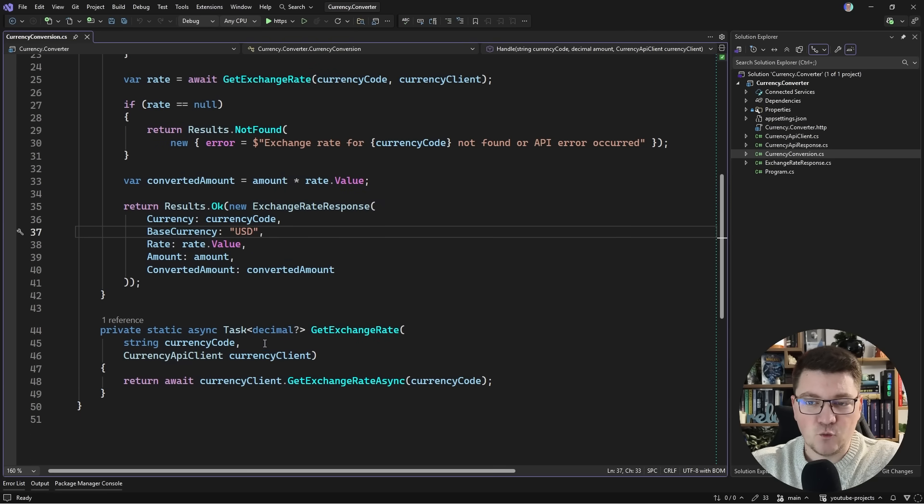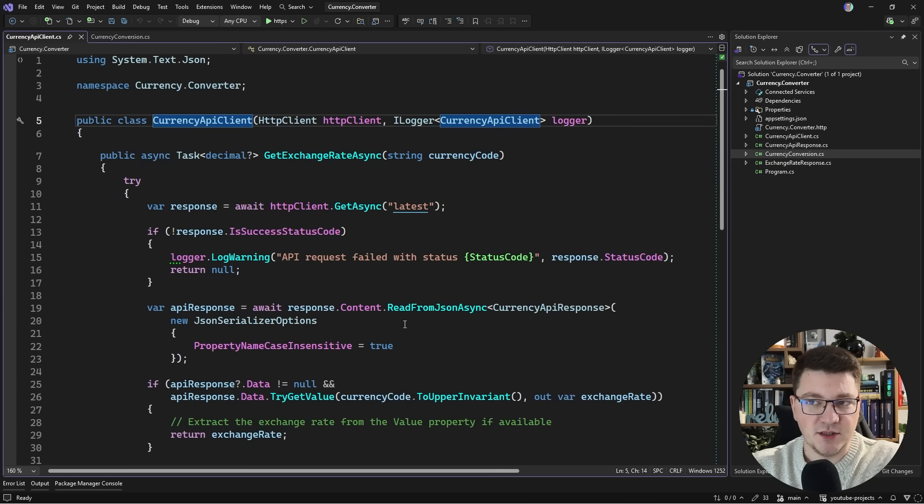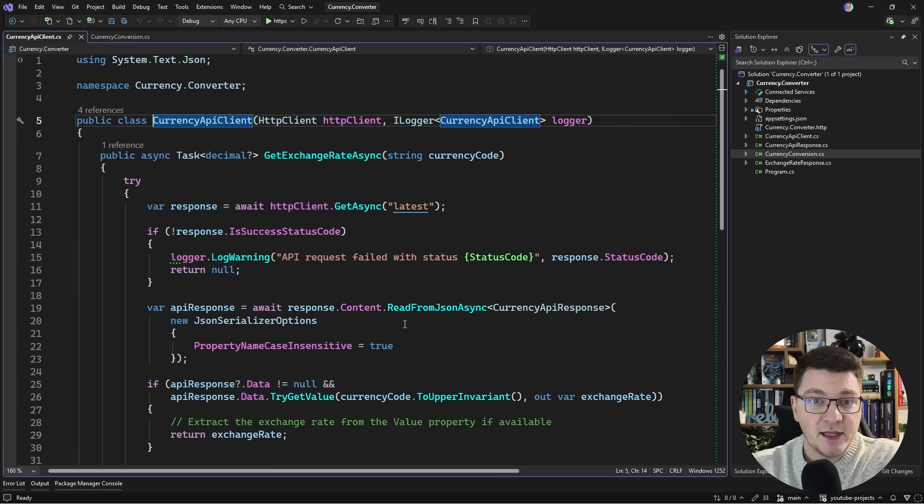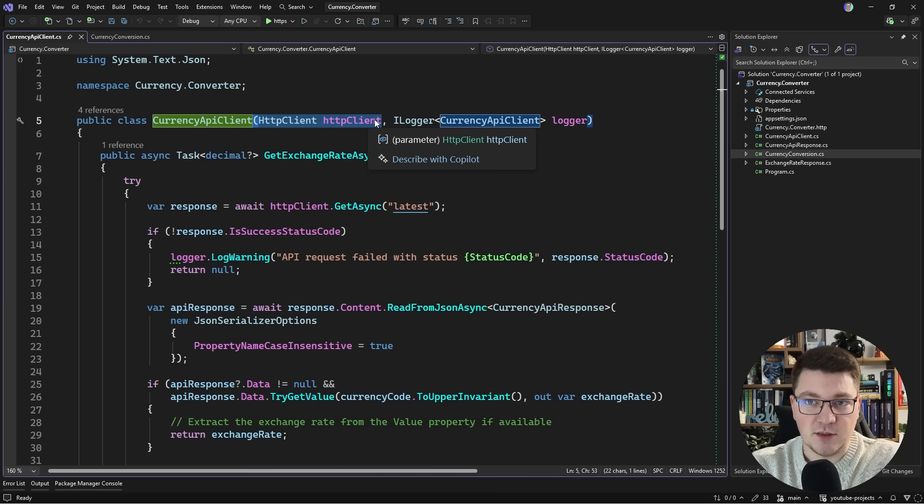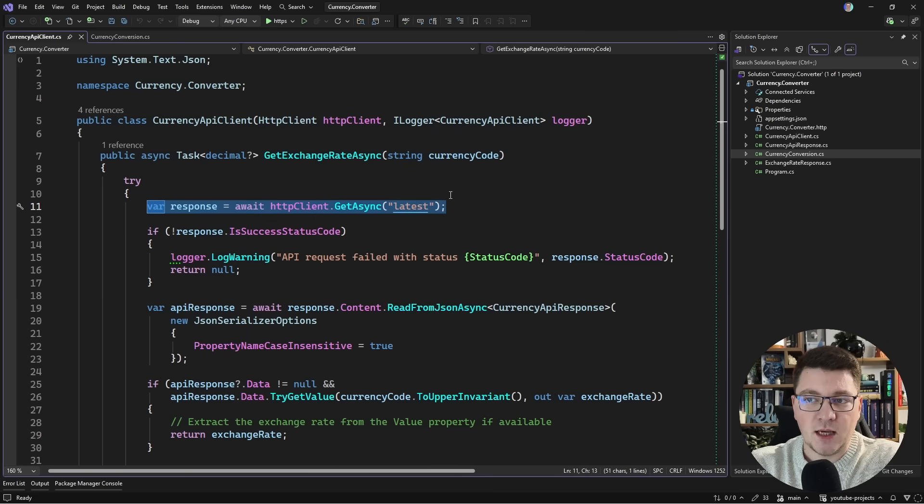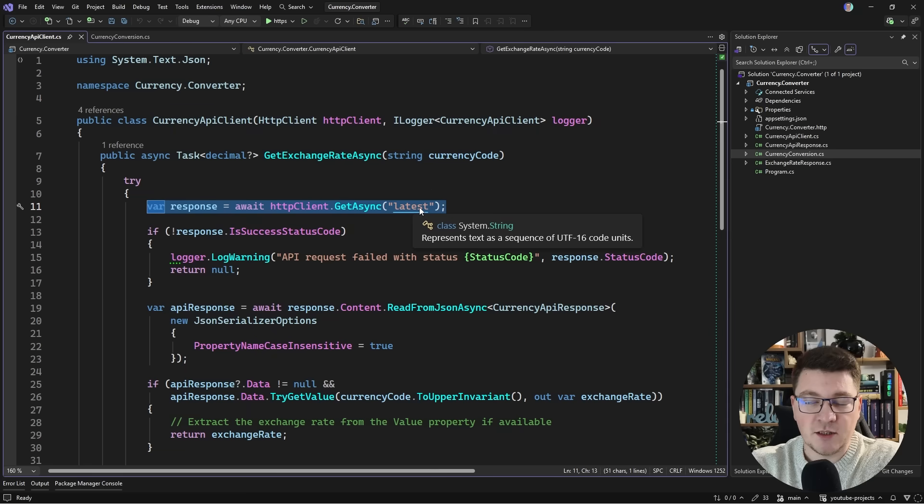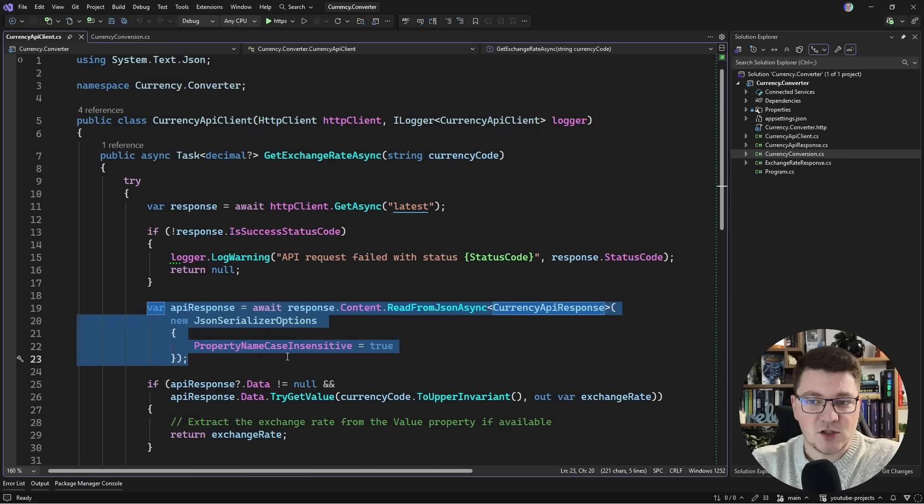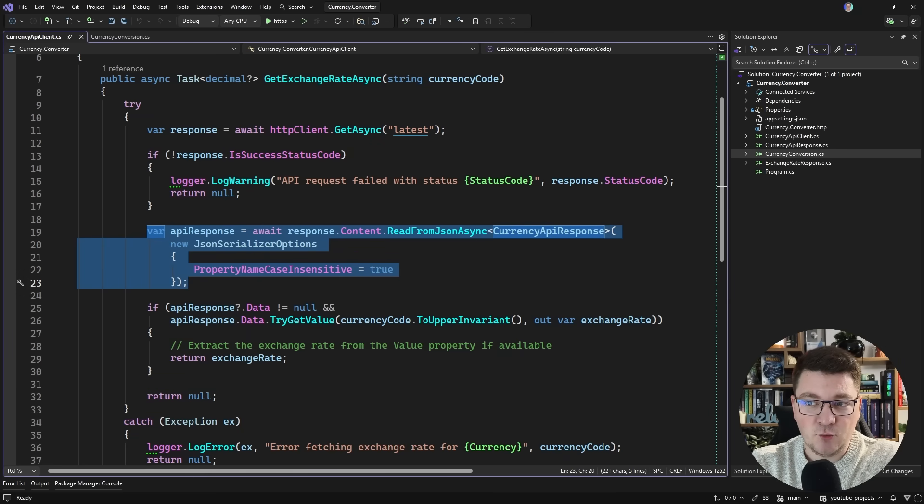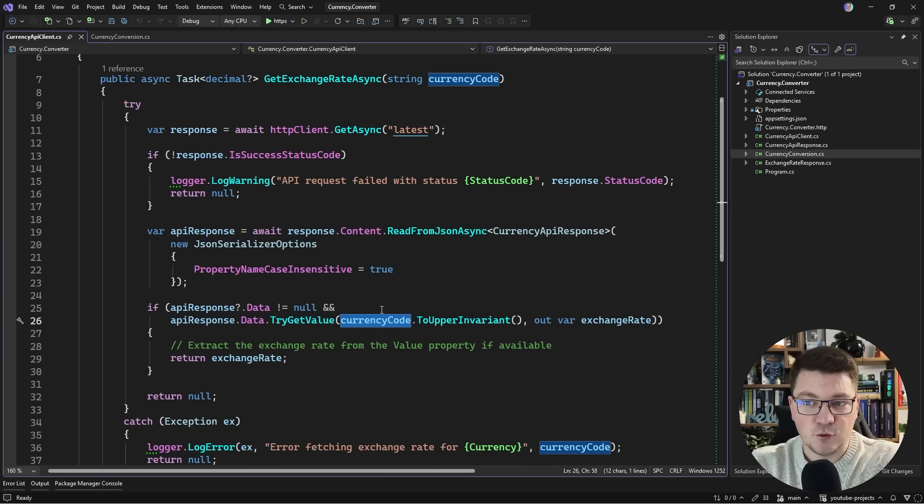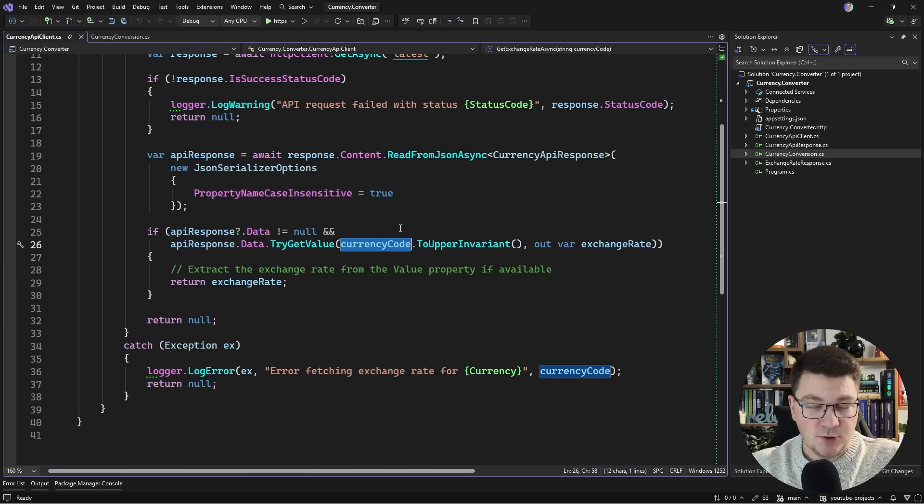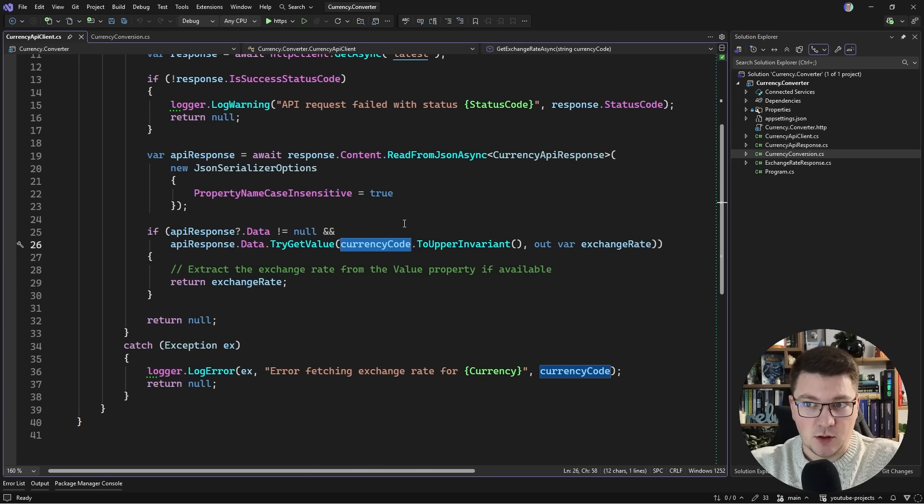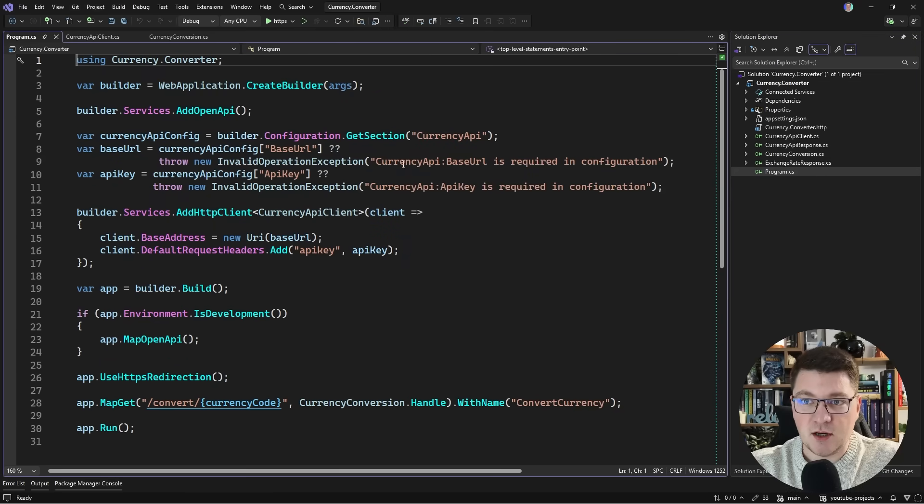Inside the currency API client there's not much here. We're just injecting an HTTP client - a typed client configuration - and calling the endpoint on the third-party API. We get back a response and access the exchange rate for the currency code.